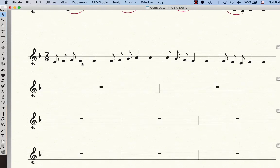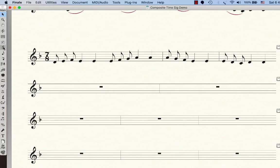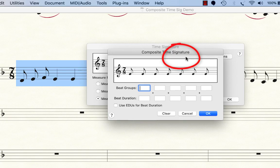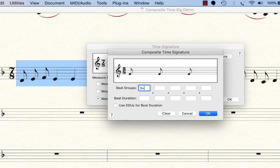And we go back into the time signature tool to do that, and I'm going to open up where it says composite, and this time I'm going to say in beat groups, I'm going to say 3 plus - you have to actually type plus - 2 plus, and then at the bottom I'm going to say 8.